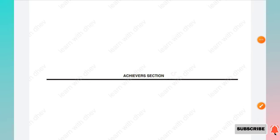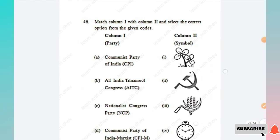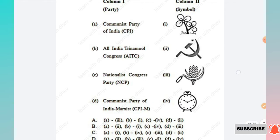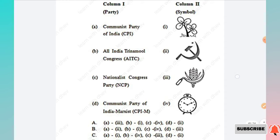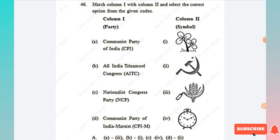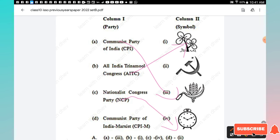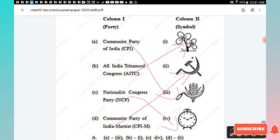The next section is the Achieve section. Question 46: Match Column 1 (party names) with Column 2 (their symbols). Communist Party of India matches symbol 3; All India Trinamool Congress matches symbol 1; National Congress Party matches symbol 4; Communist Party of India (Marxist) matches symbol 2. Option A is the right answer.